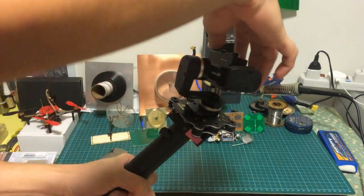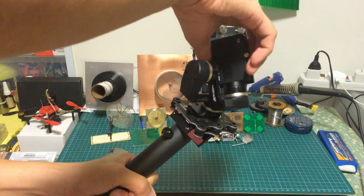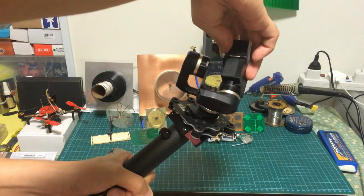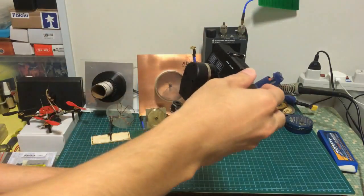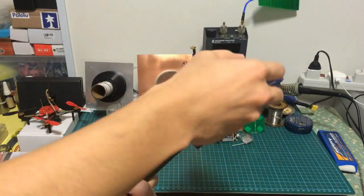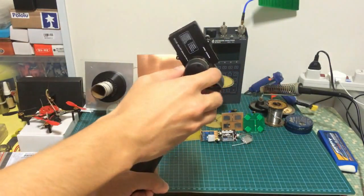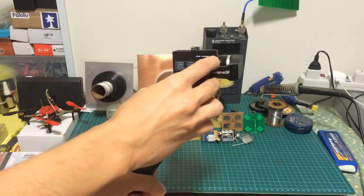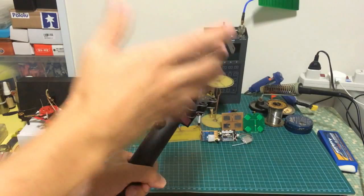Likewise for the pitch, it locks there. And for the roll, basically there's binding. So the binding automatically protects the wires.